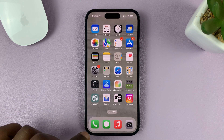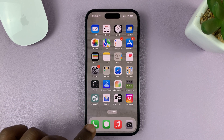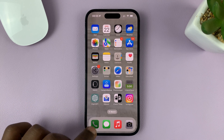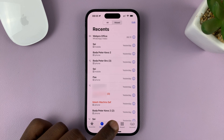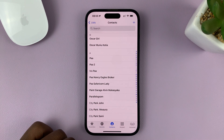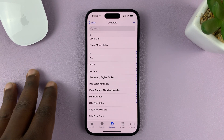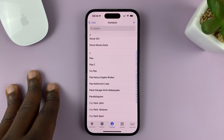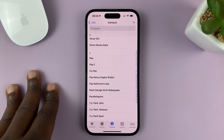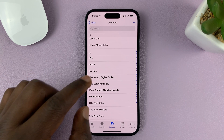Go to the Phone app on your iPhone and go to Contacts. First, I'll show you how to block a contact, and then I'll show you how to block a phone number that's not saved in your contacts list.